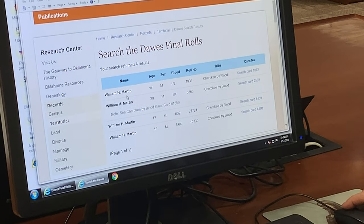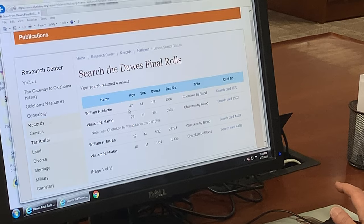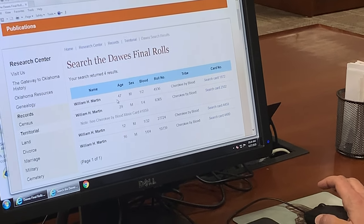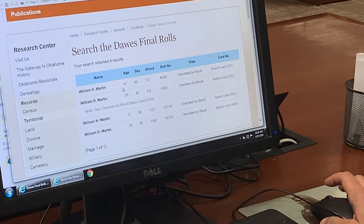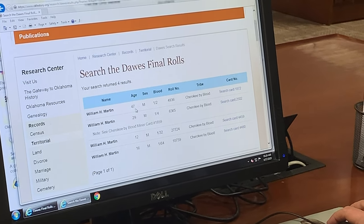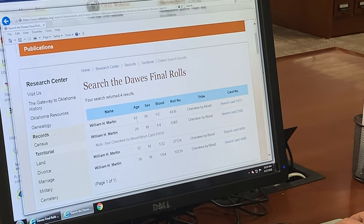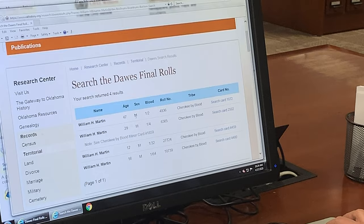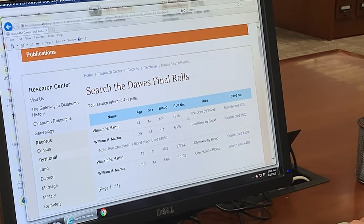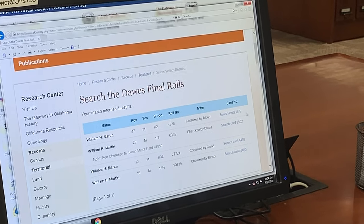As you can see here, it will give you the name of the individual. As I mentioned before, it is very important to remember those dates that the Dawes Commission took the final rolls — from 1898 to 1914. This is going to be the age, their age in approximately 1902. So right here you will see their age, you will see the sex, you will see the blood, you will see the roll number, and it will tell you what tribe, and right here you will see Search the Census Card.